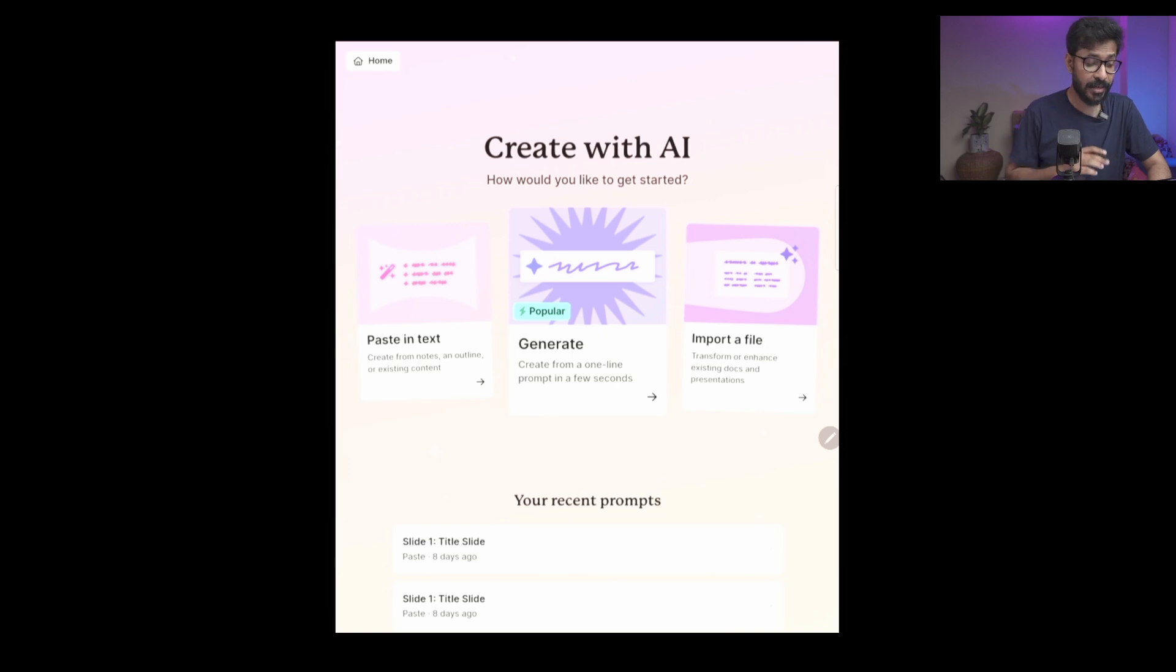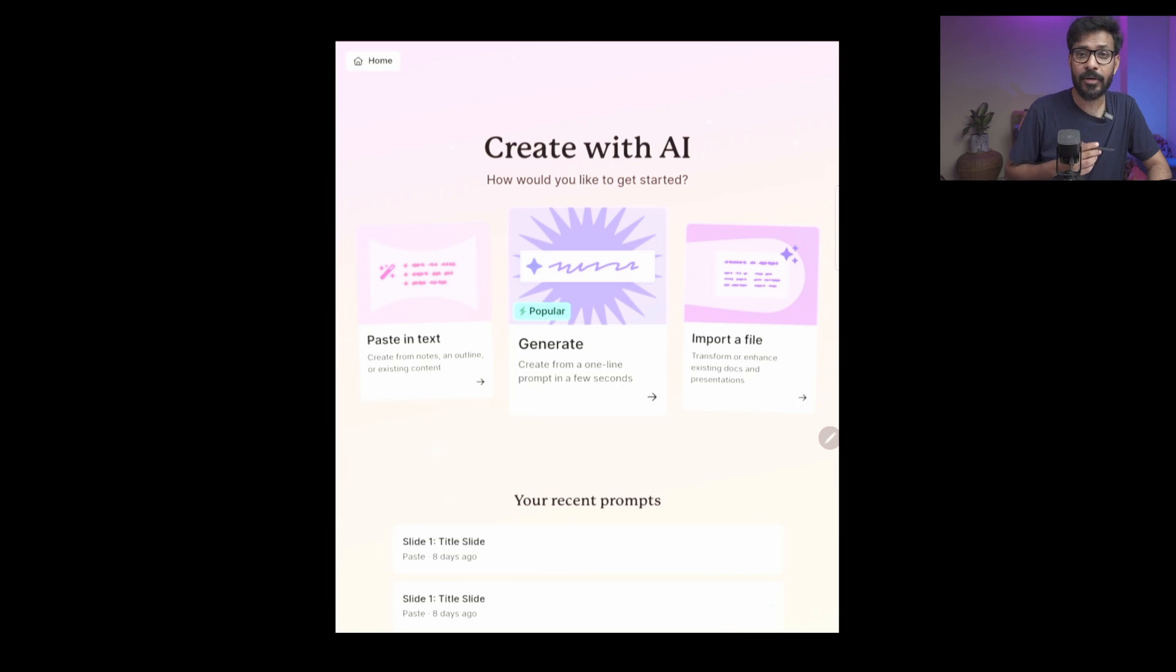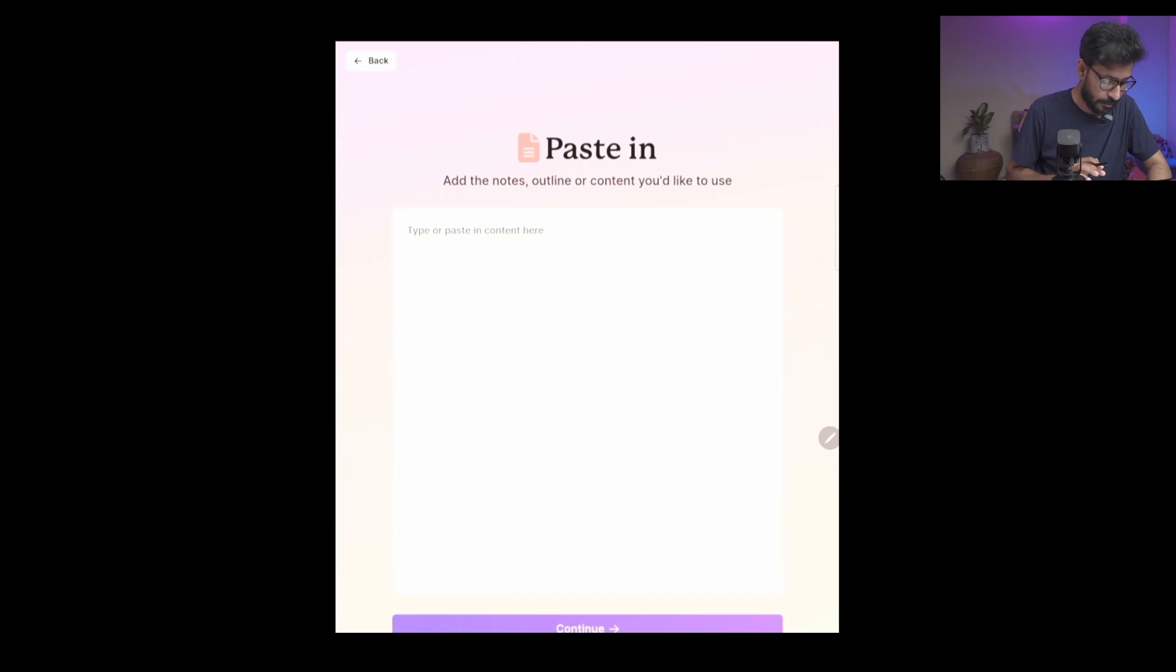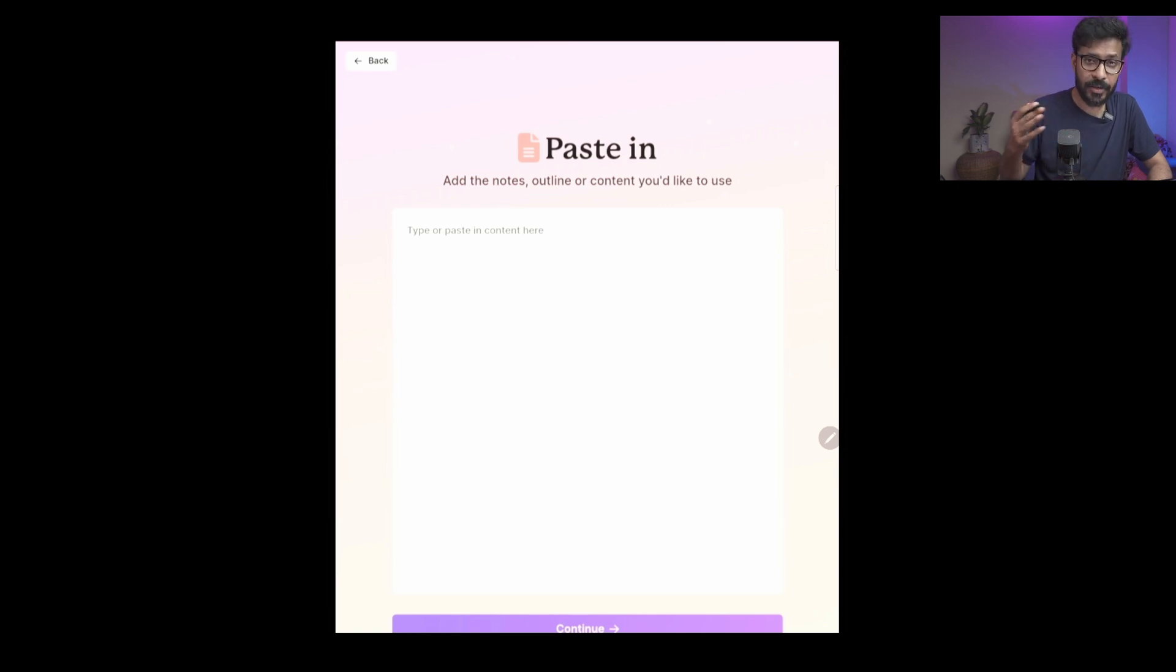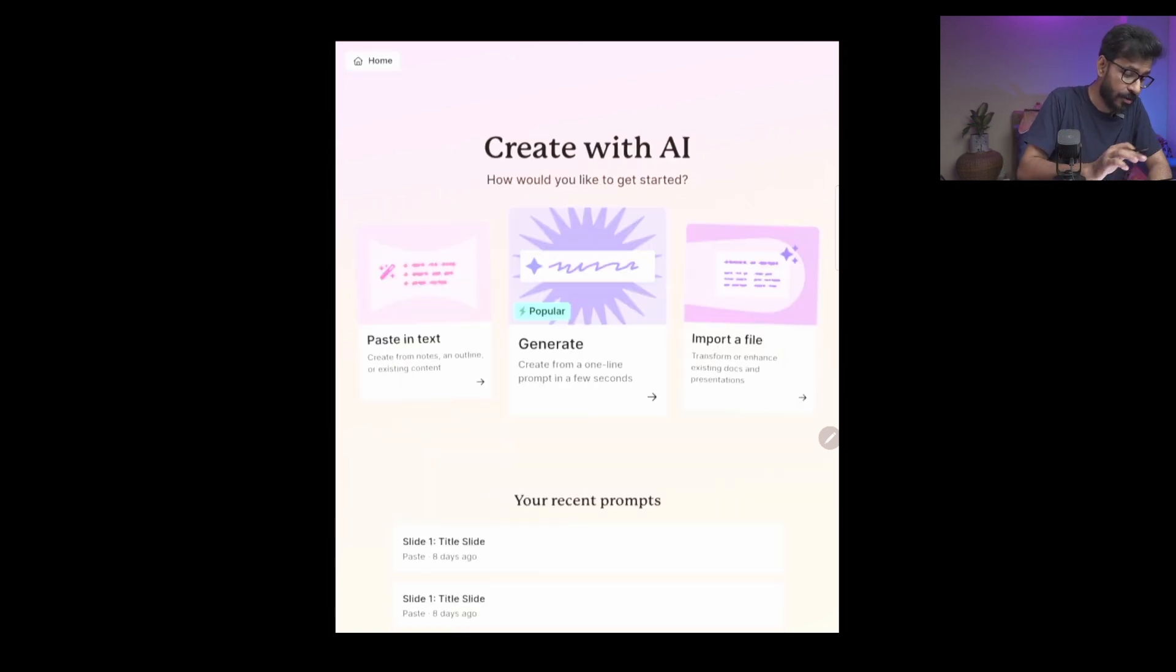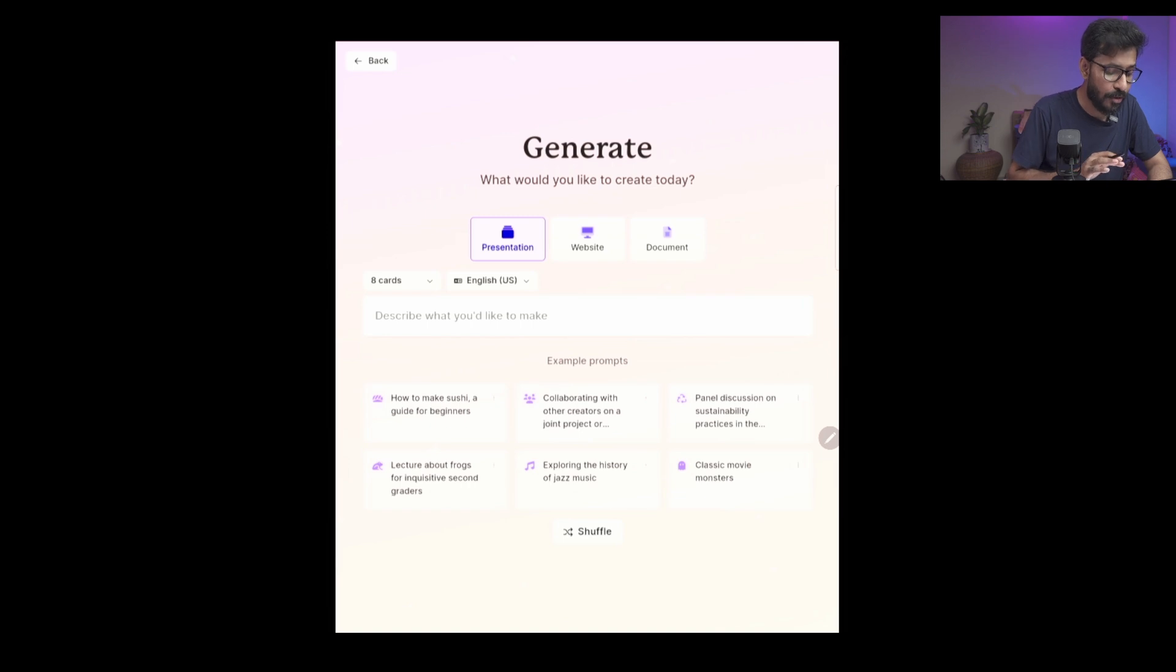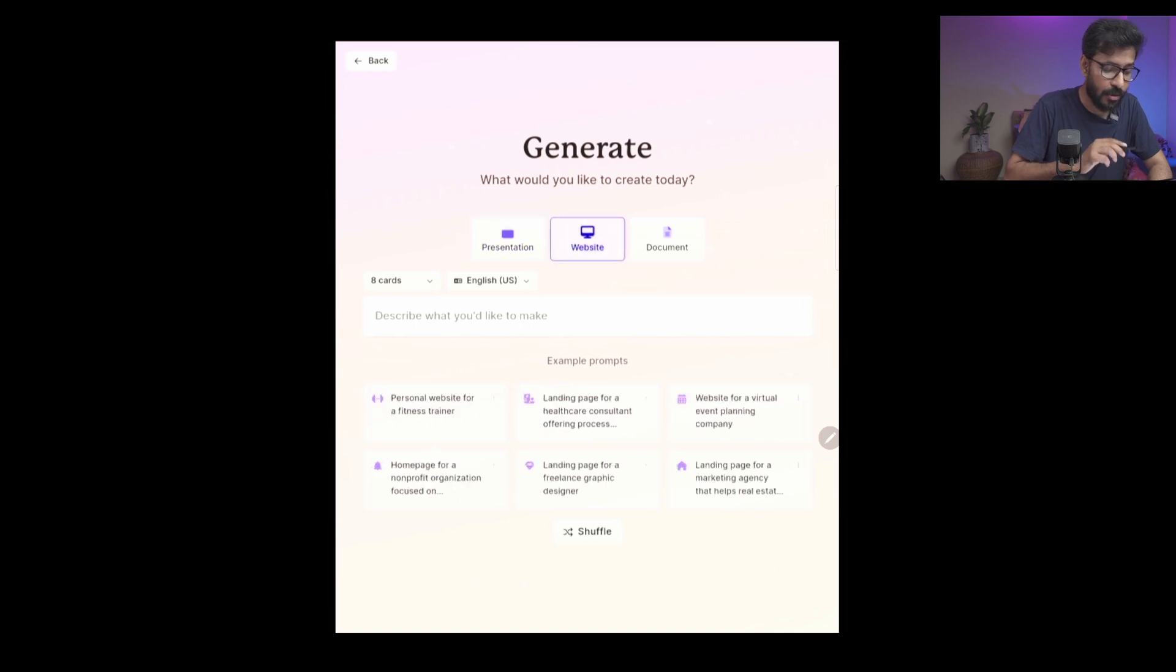Now in Create New we have three options. You can paste in your own text - if you have an outline of your slides or some notes, you can paste it here in this text box and then you can continue to create your slides. Before going into the next step, I'll show you the other options. The next option is very popular - it will be generated by AI. When you click on it, you have many options.